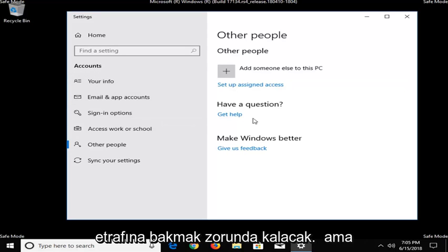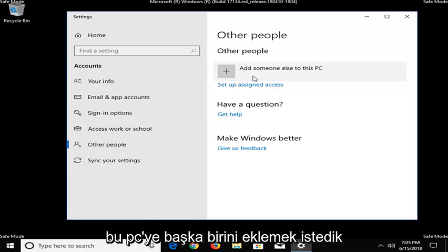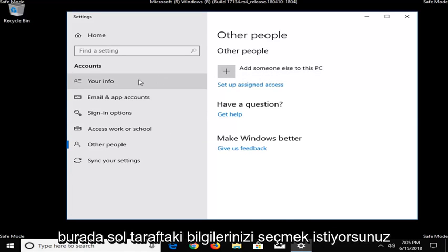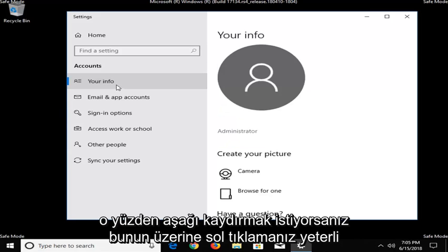But, at the time of this recording, let's say we wanted to add someone else to this PC. You want to select your info on the left side here. So, just left-click on that.